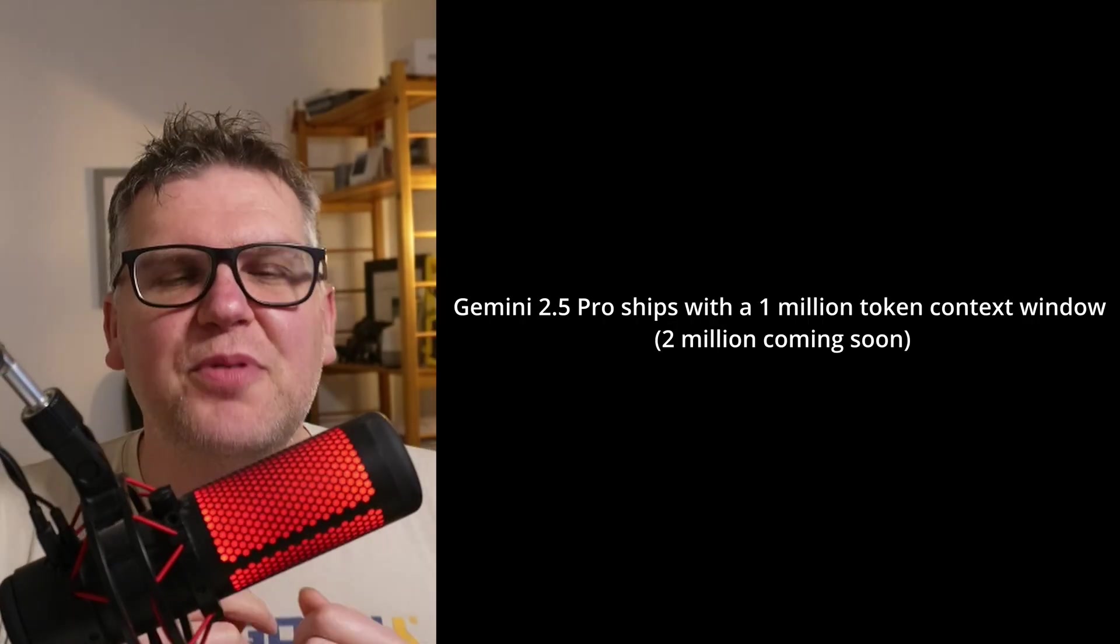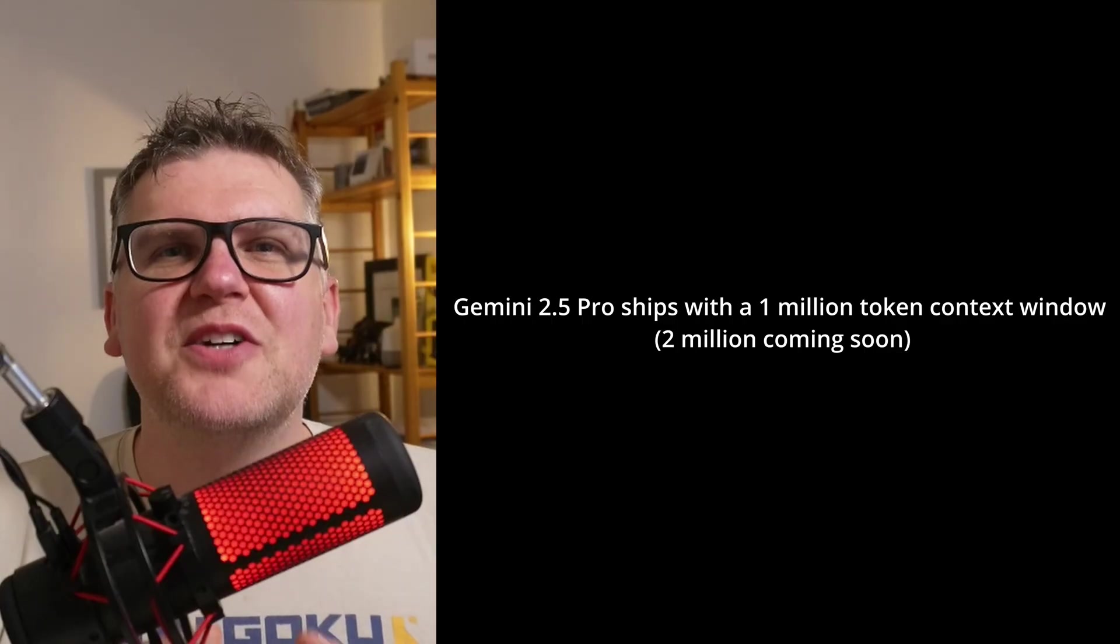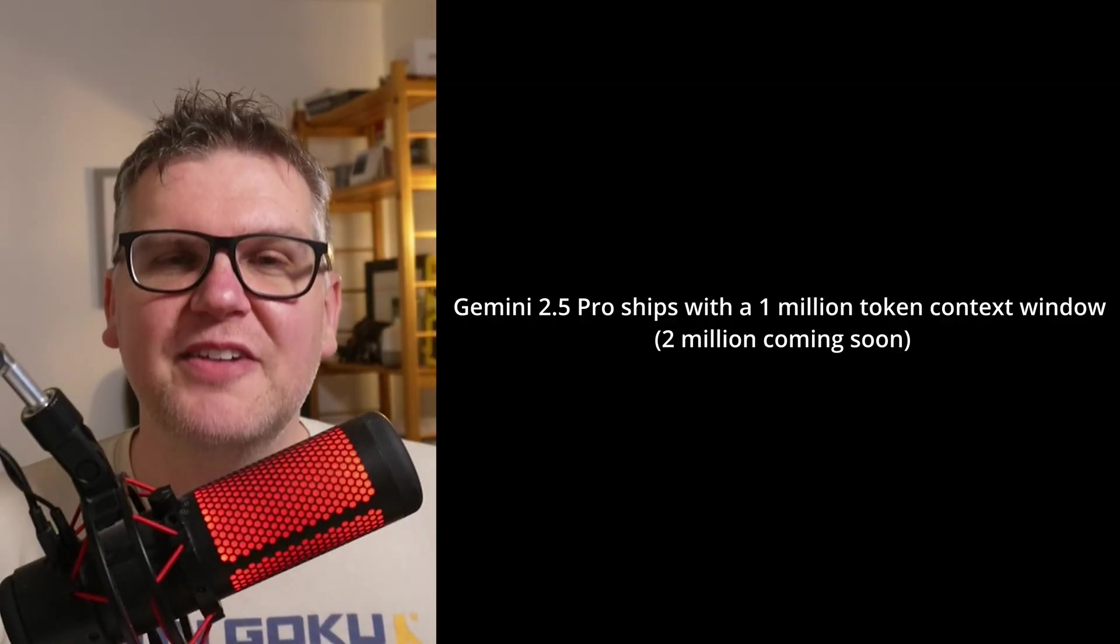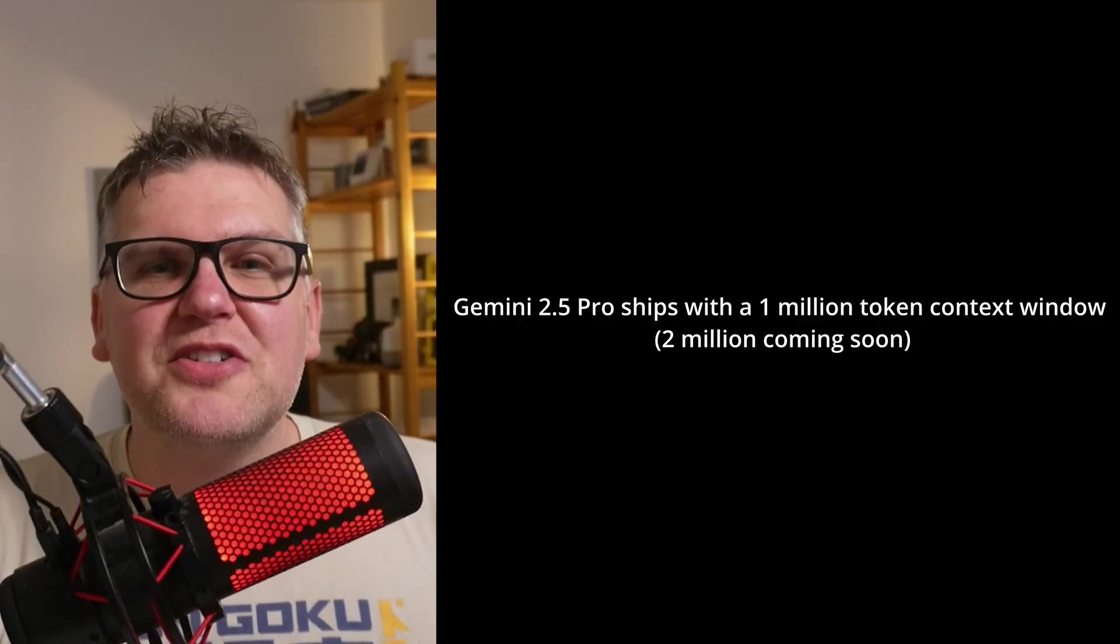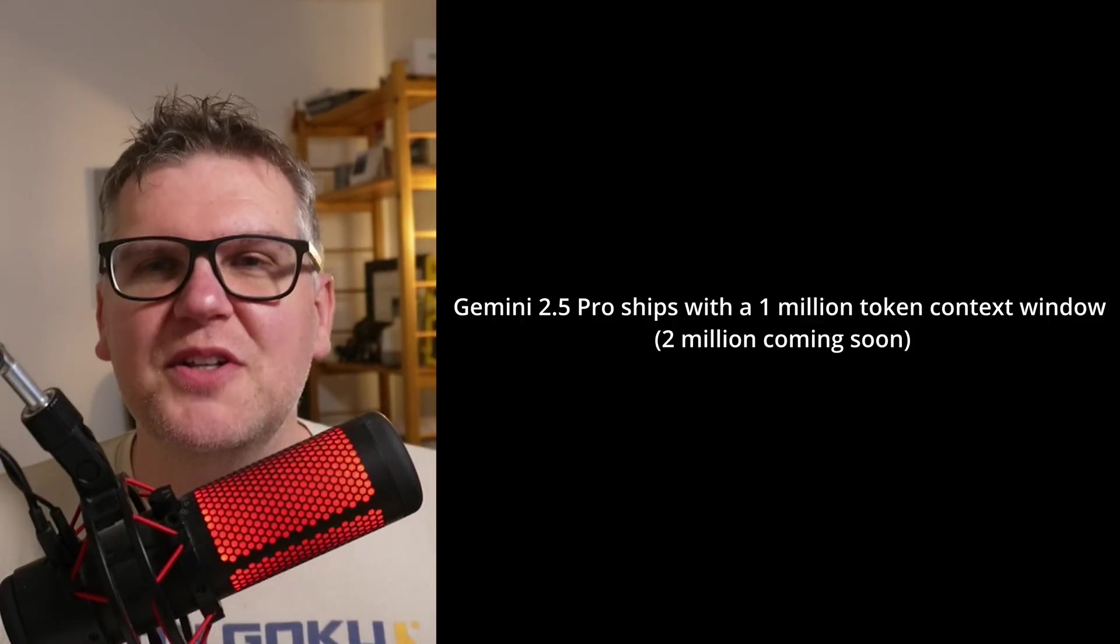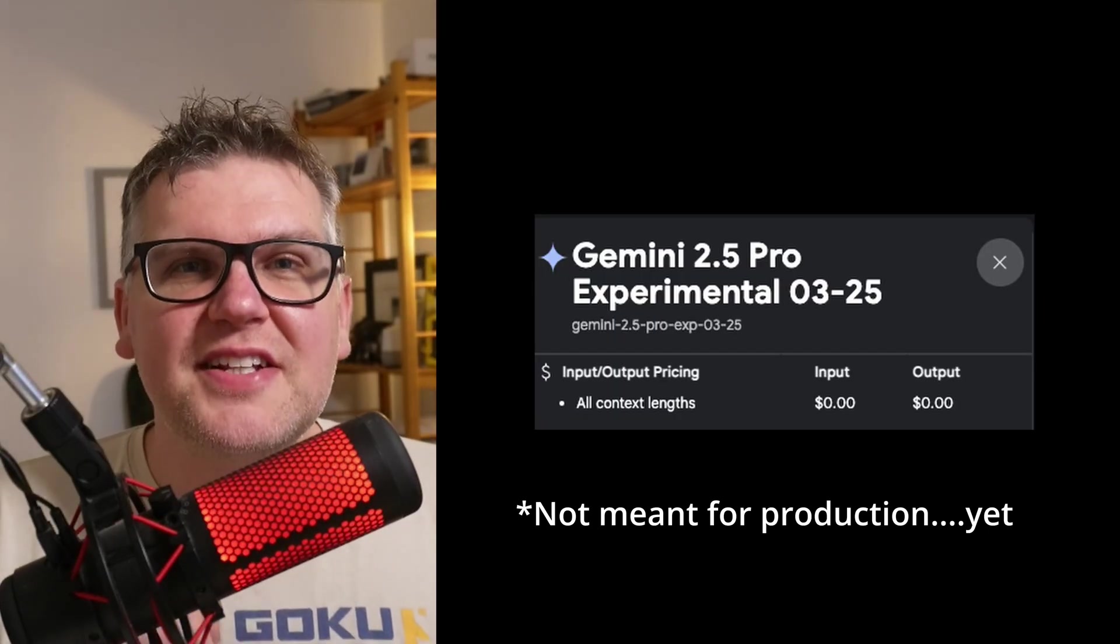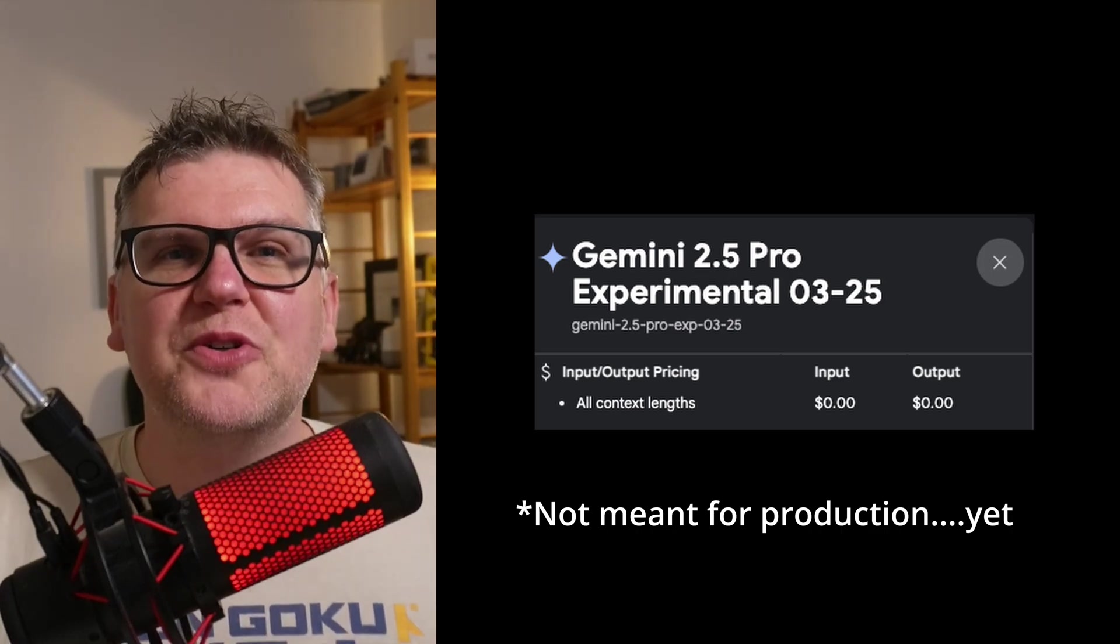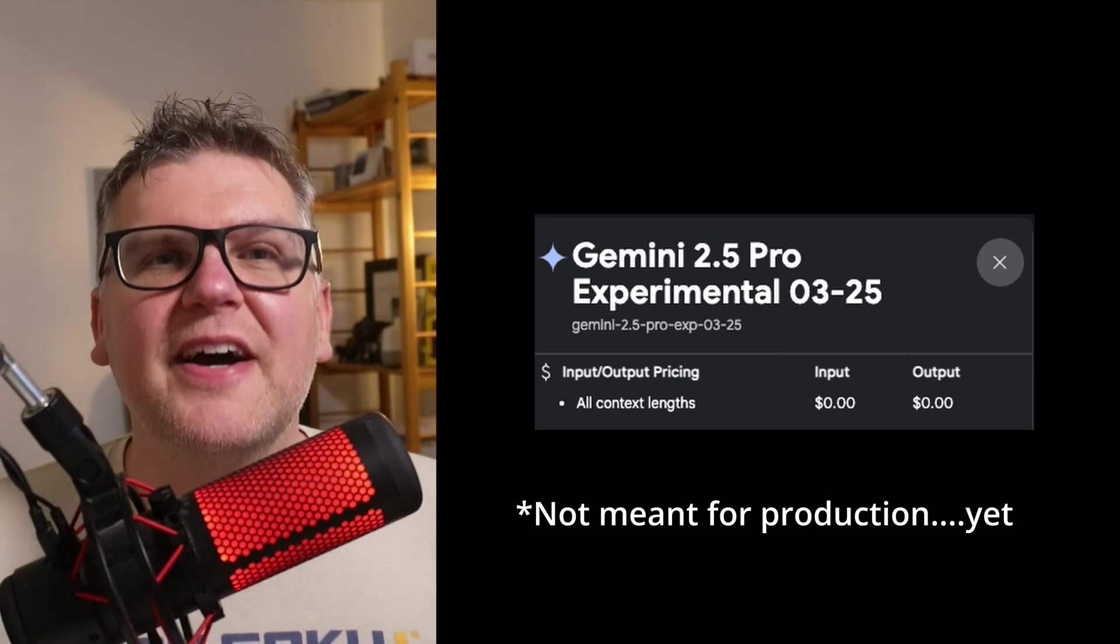2.5 Pro also ships with a 1 million token context window and apparently it's going to go to 2 million very soon, which is absolutely insane. It makes the model so much more useful for a wide variety of use cases. And best of all, since it's still experimental, it's totally free to use, both through the Google AI Studio and through the API.